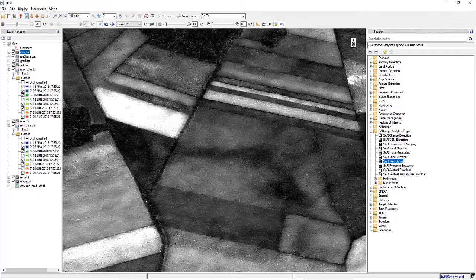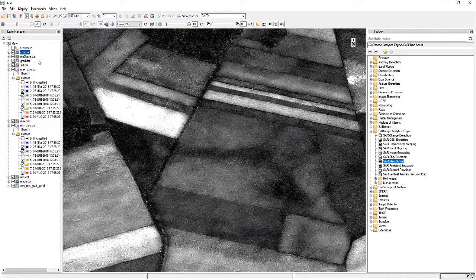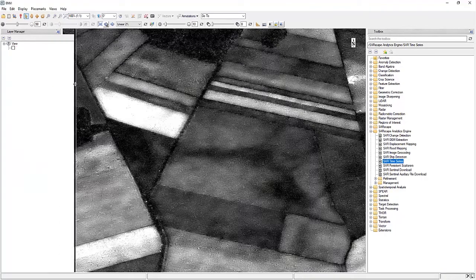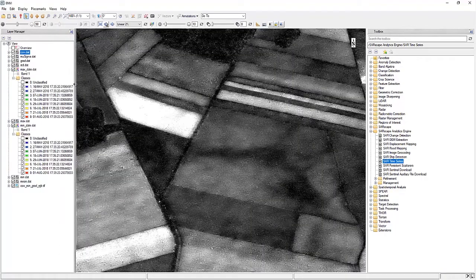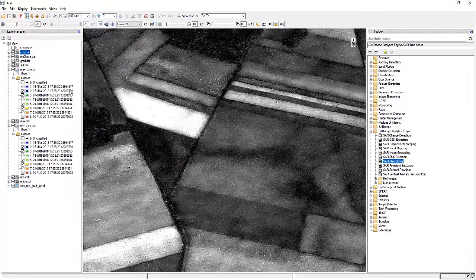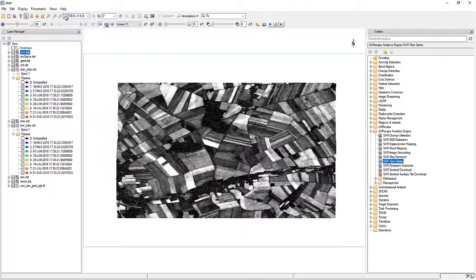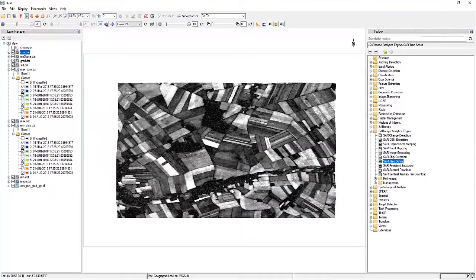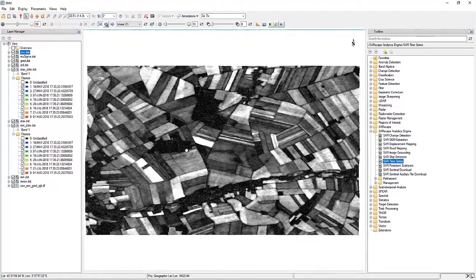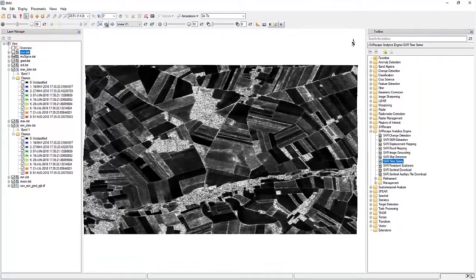So we're going to go down the list of our outputs that are on the left-hand side. And as you can see, we have a lot of different information, things from covariance, the gradient, standard deviation, that's giving us a lot of background on what's actually happening on this small portion of these fields.